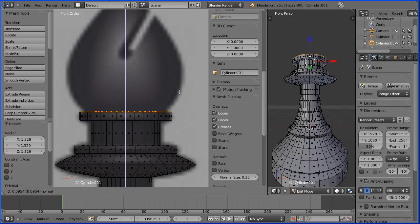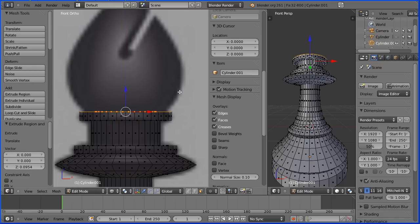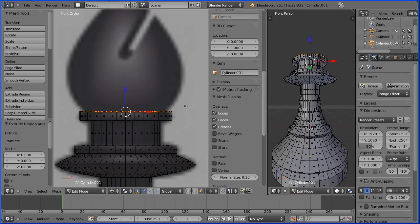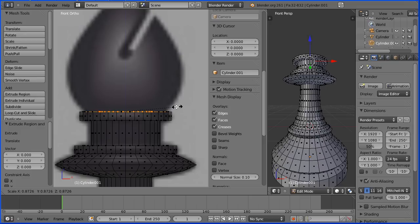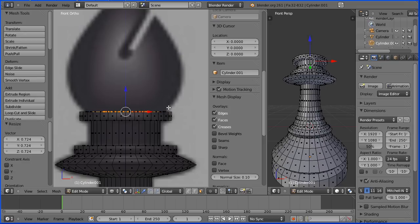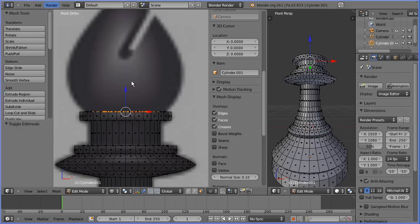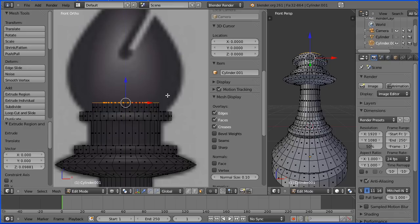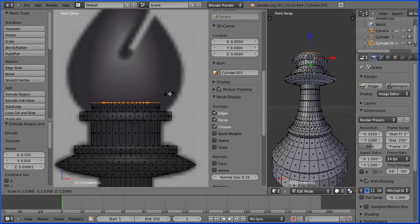And again, I want to go perpendicularly inwards, so E to extrude immediately followed by enter. Then S to scale, bring that in. Carry on working up the model using normal E to extrude followed by S to scale.